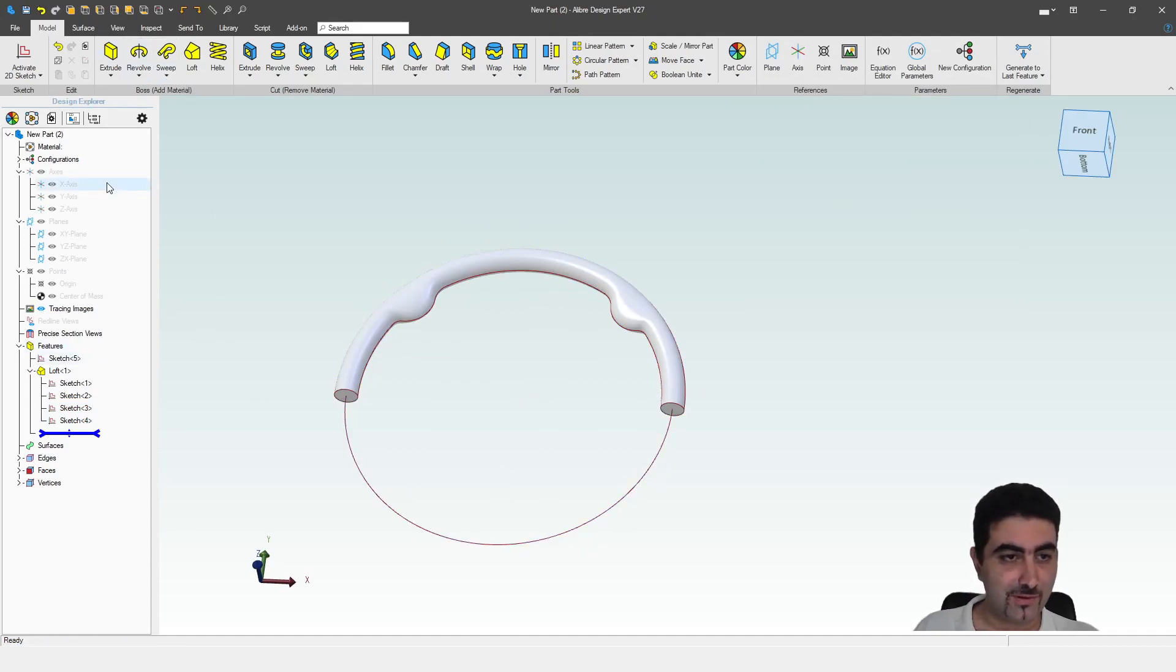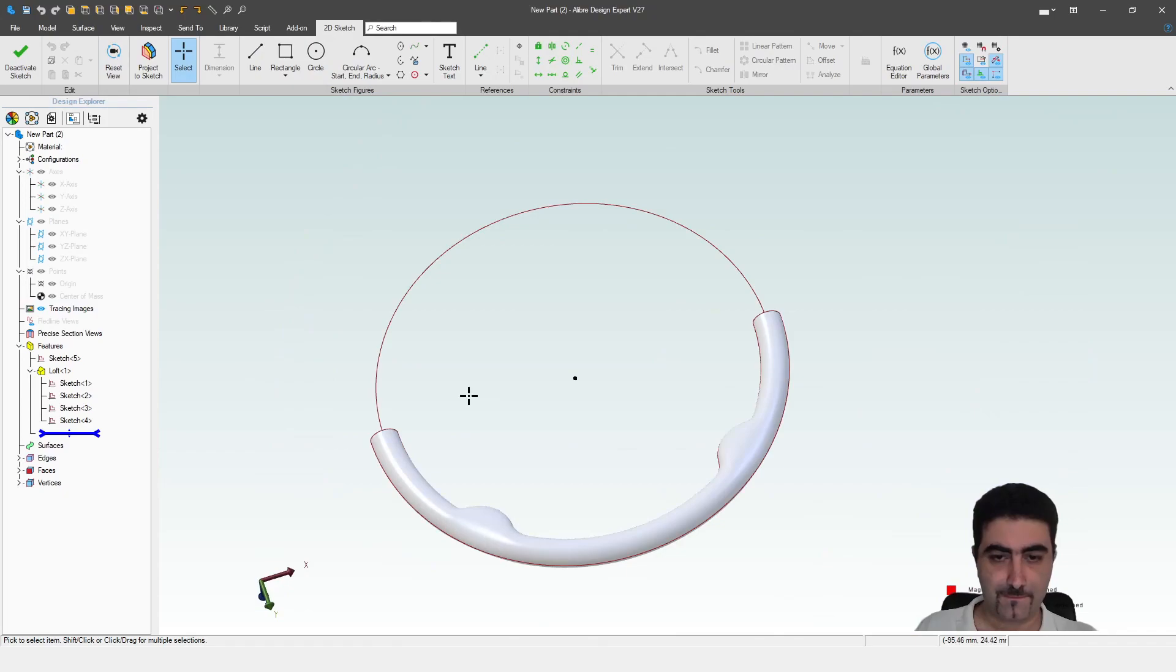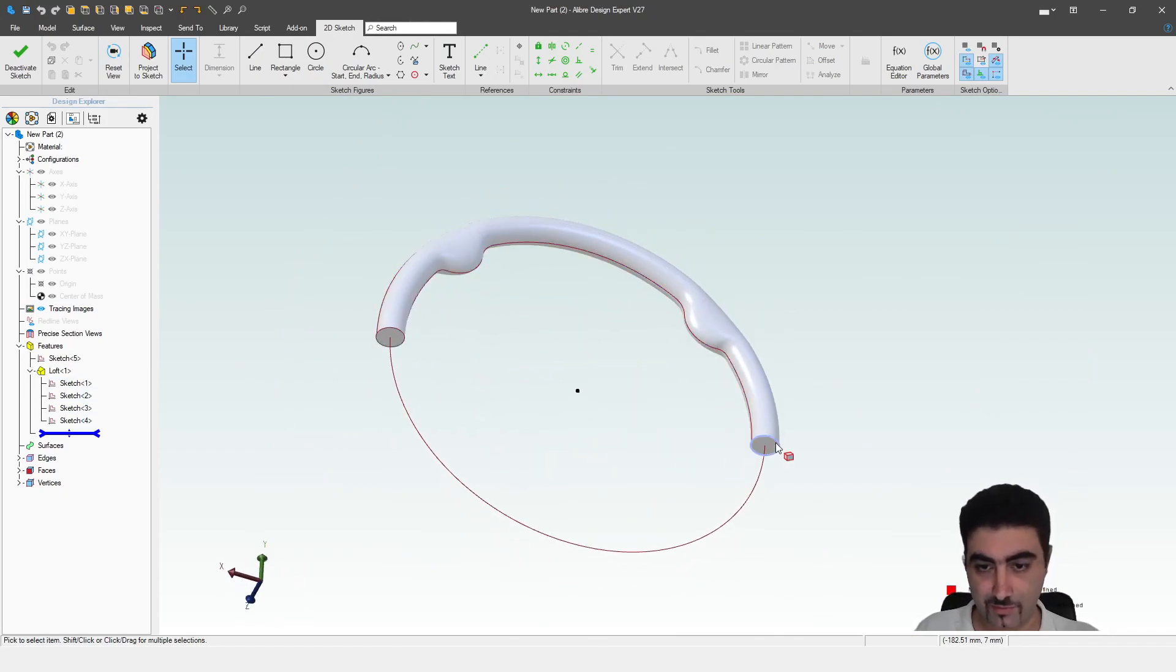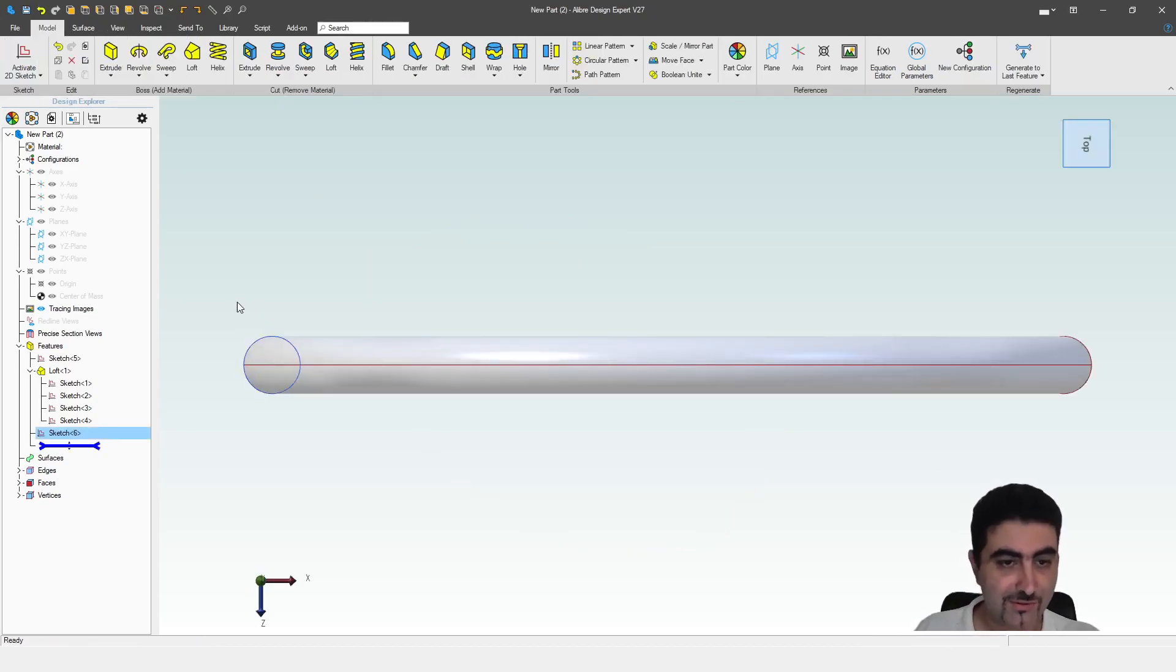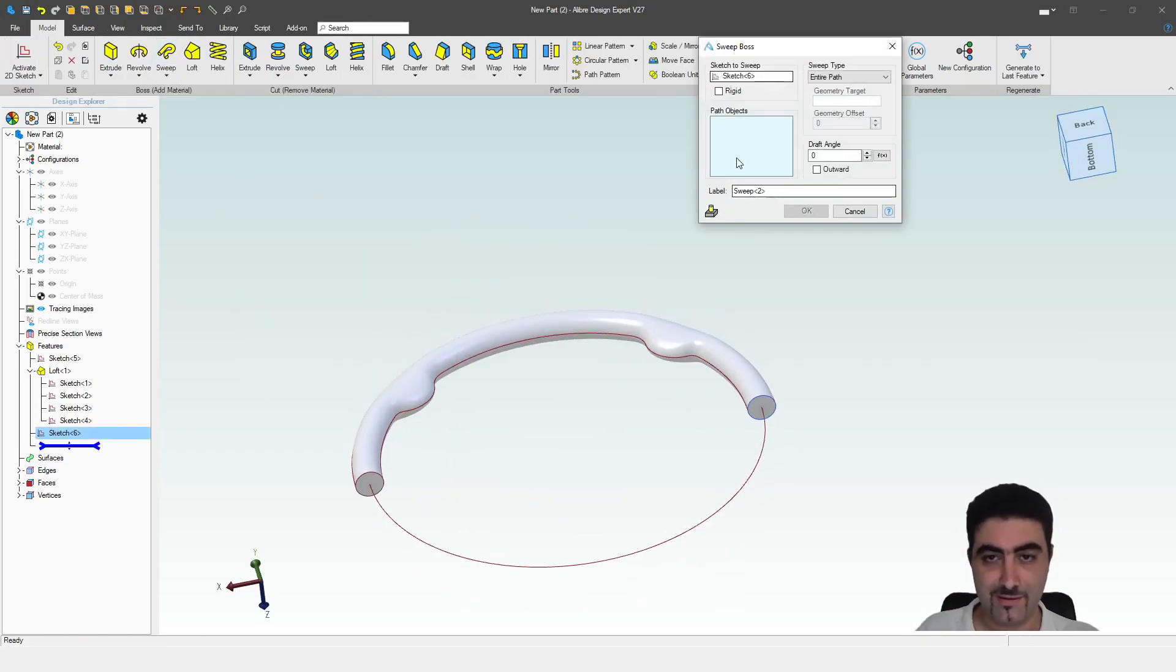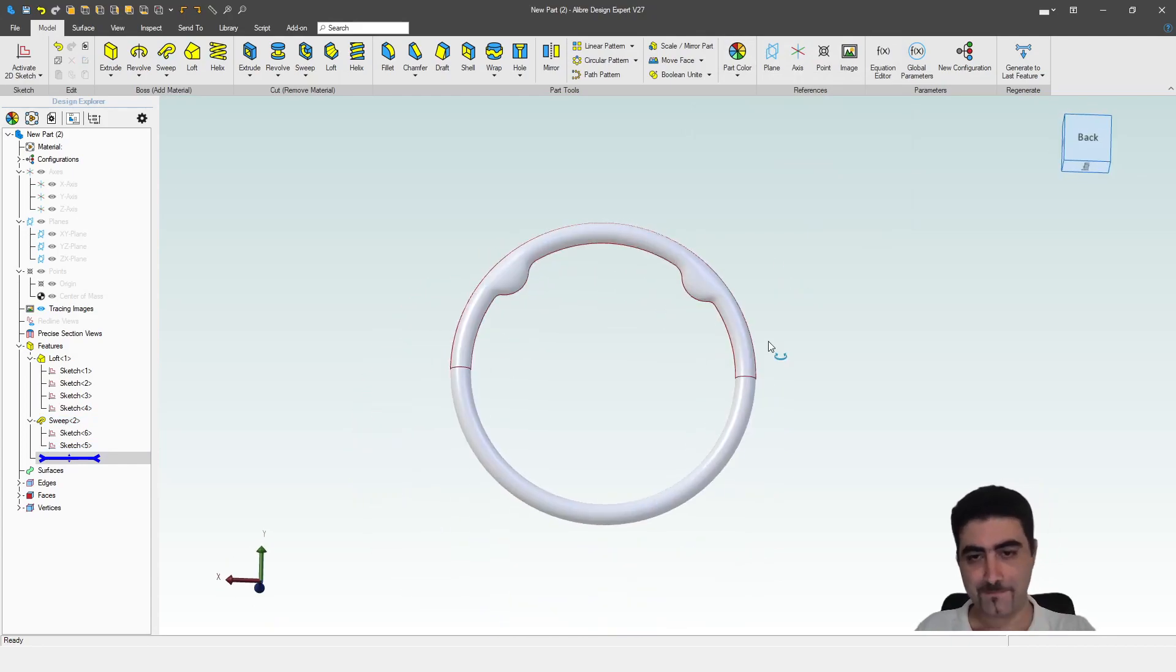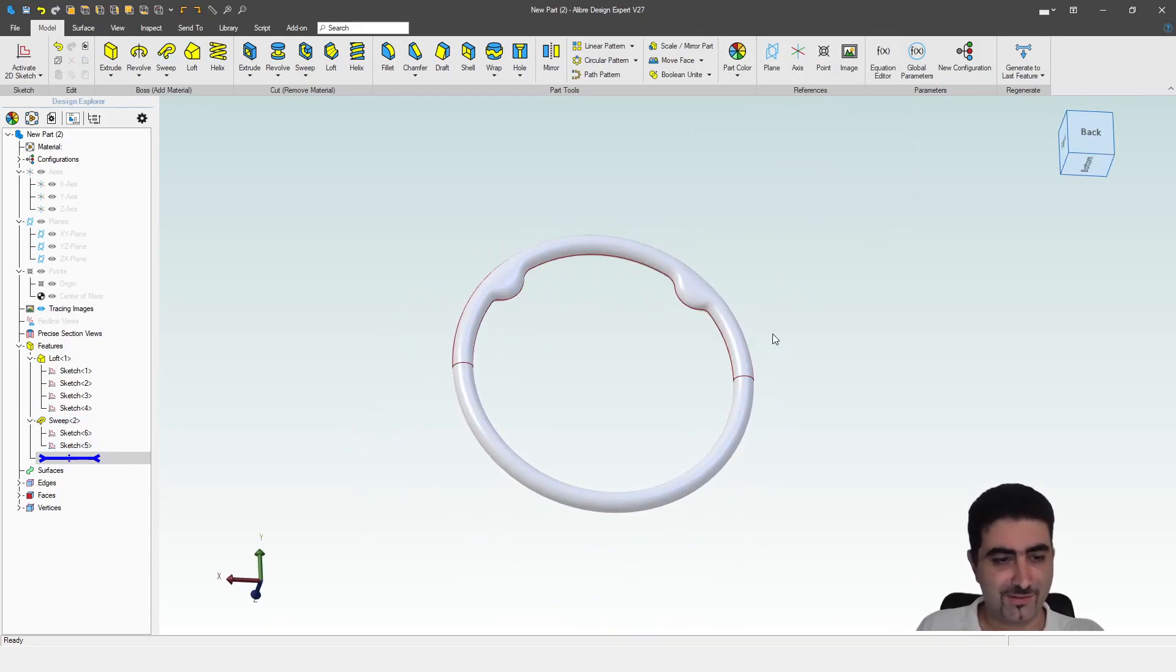And now I'm going to go to the ZX menu. So I'm going to project this edge. Ah, I need that to be actual geometry, not reference. So yeah, this is going to be my path. I bet you know where this is going.